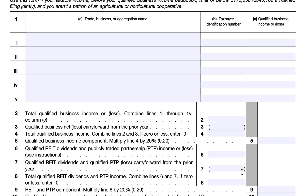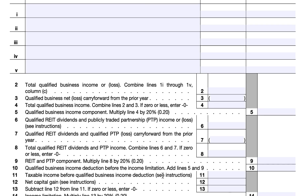For Line 8, you will combine Lines 6 and 7. If this results in a number of zero or less, enter zero. Any negative amounts will be carried forward to the next year. For Line 9, you will multiply the number in Line 8 by 20%. This represents the REIT and PTP component of your QBI deduction. For Line 10, you will add the QBI component and the REIT and PTP component from Lines 5 and 9 to arrive at your qualified business income deduction before income limitation.